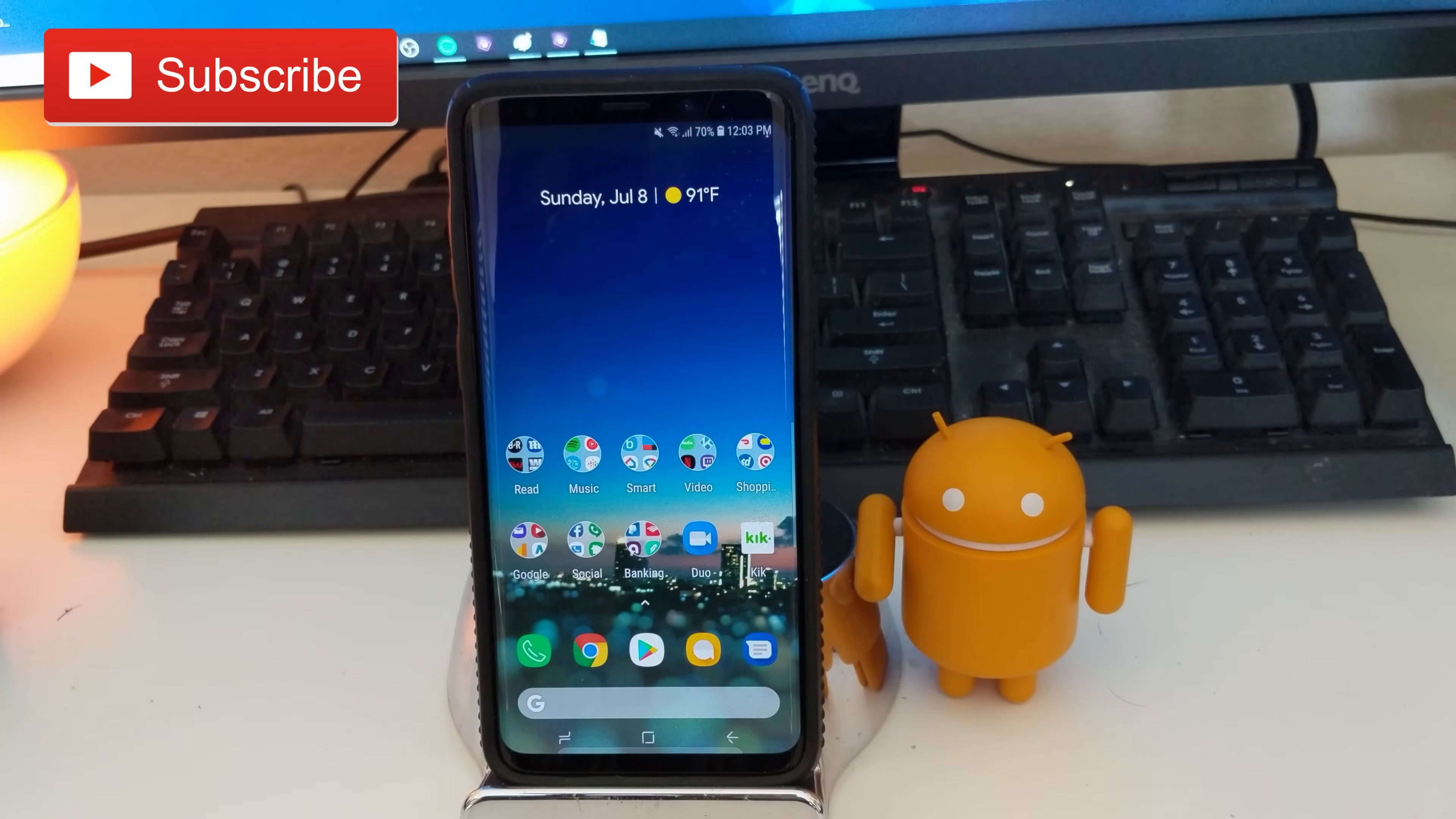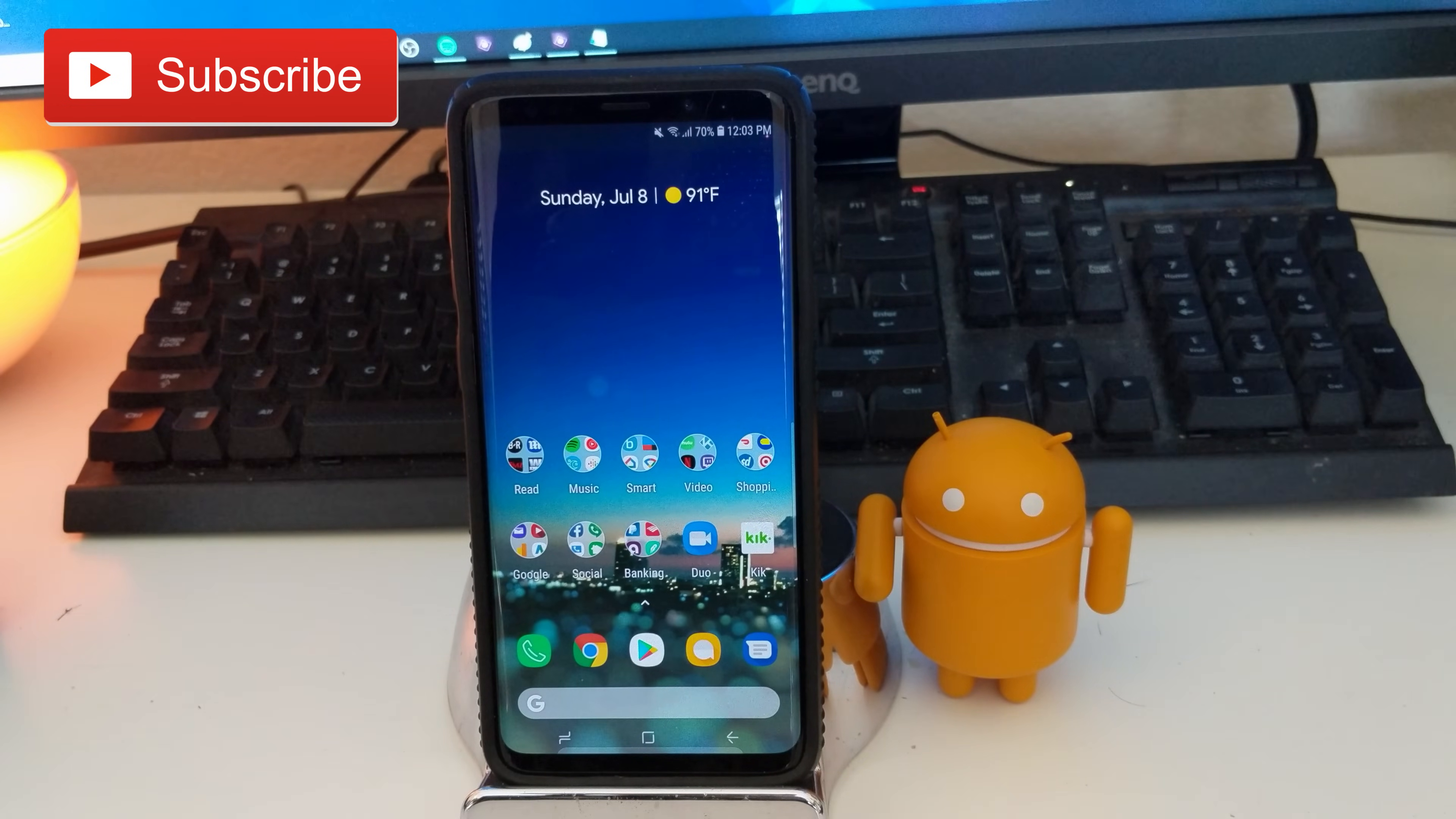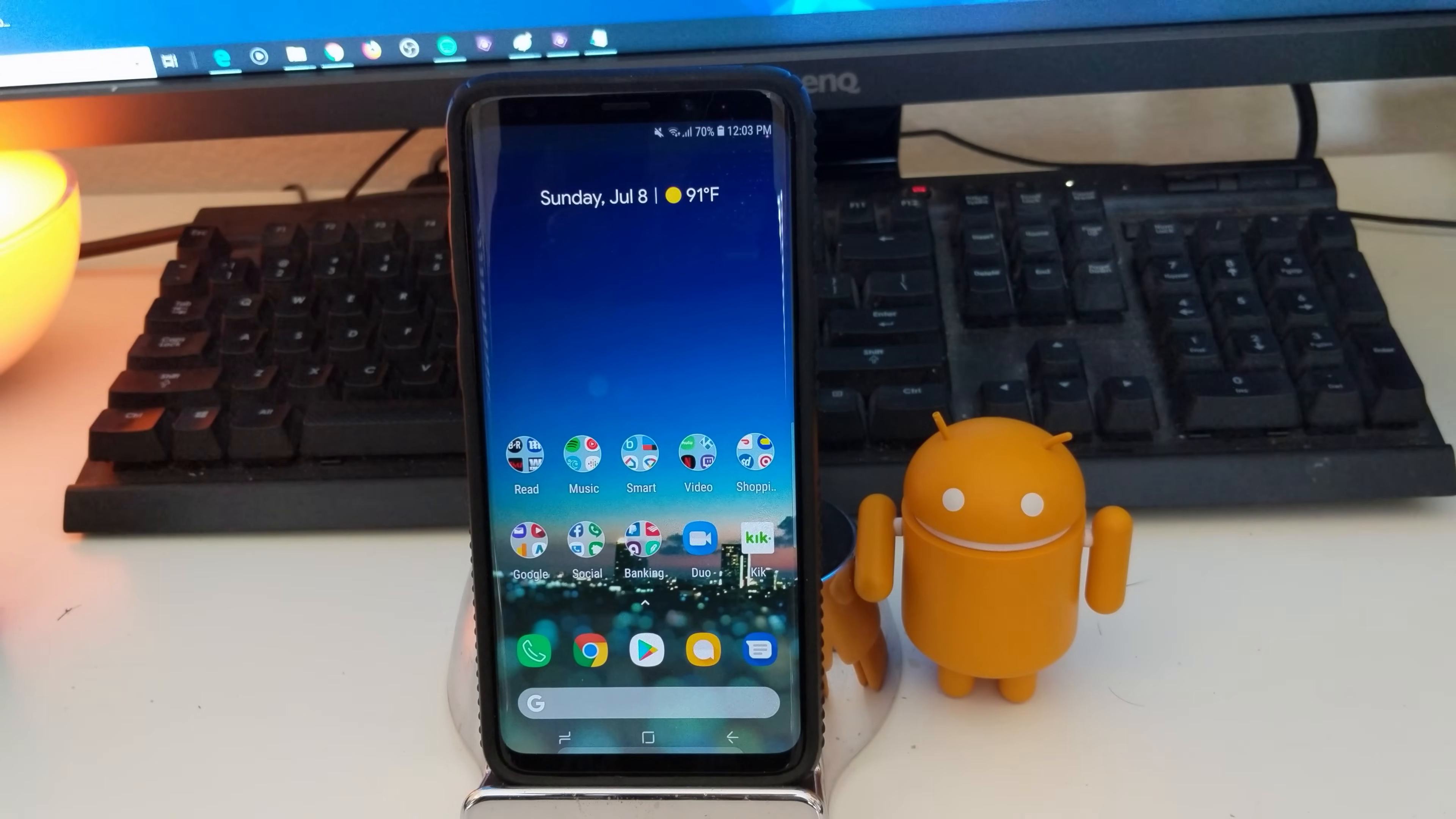What is going on guys? GregglesTV. Good Lock 2018 has been out for the Galaxy S9, S9 Plus for a few weeks now.